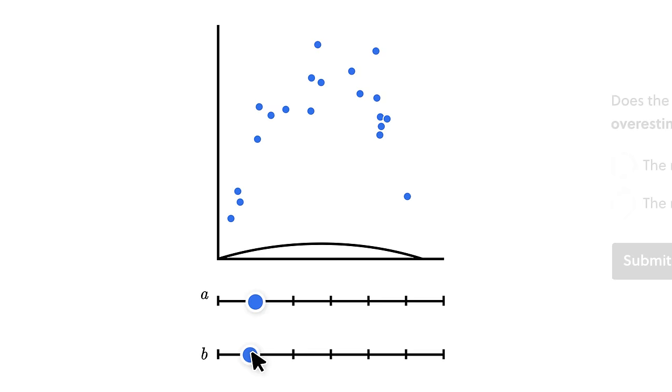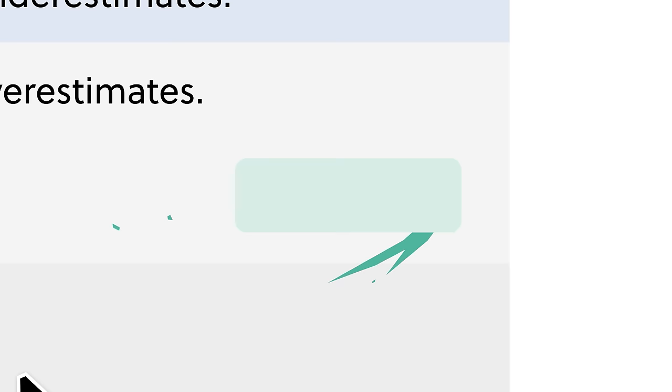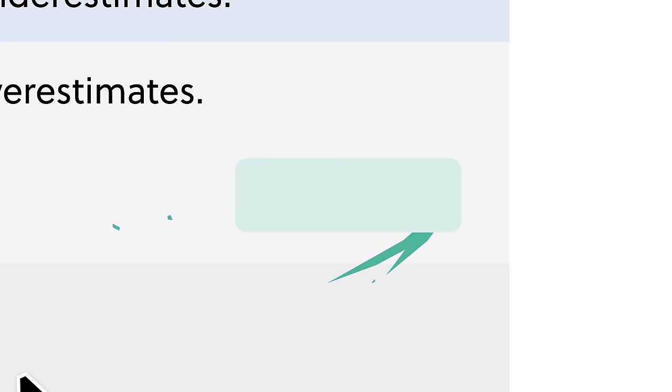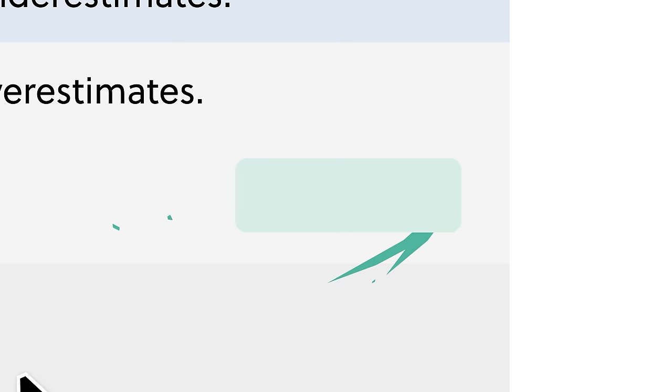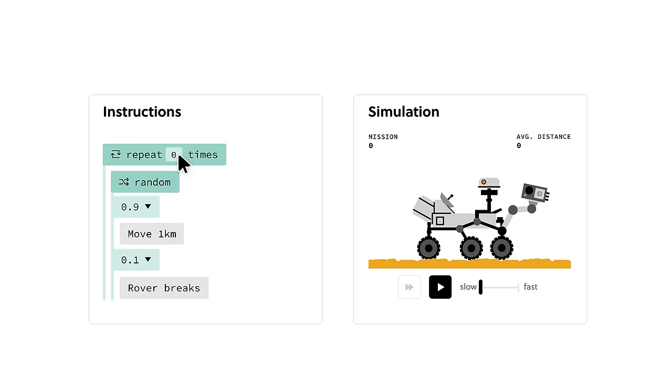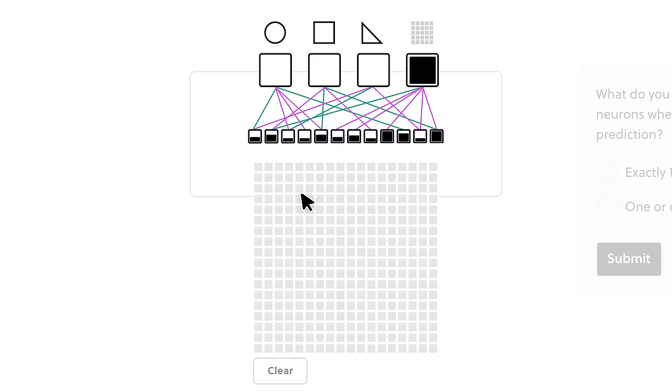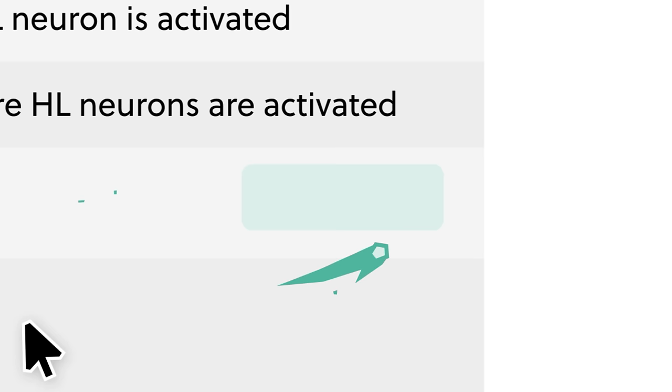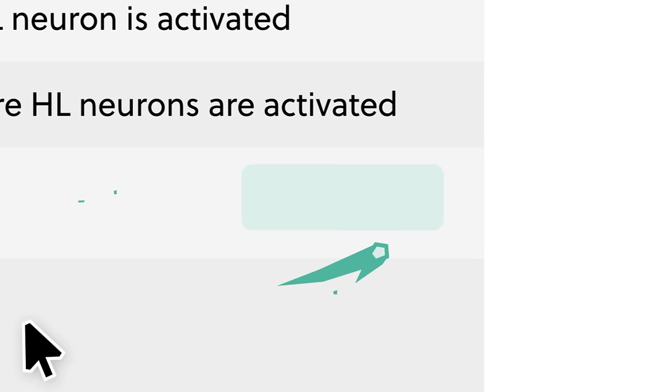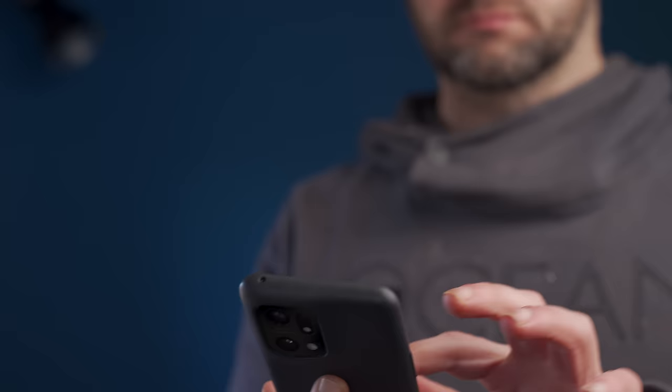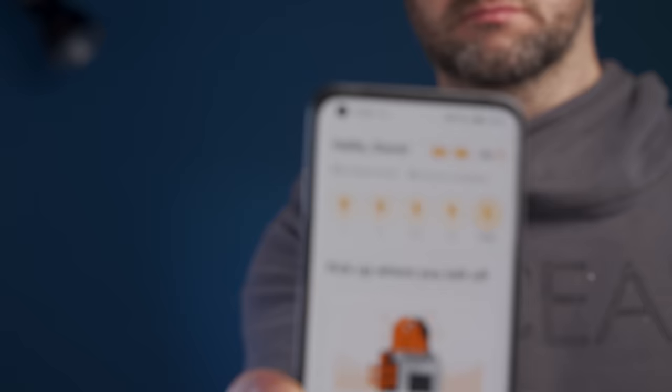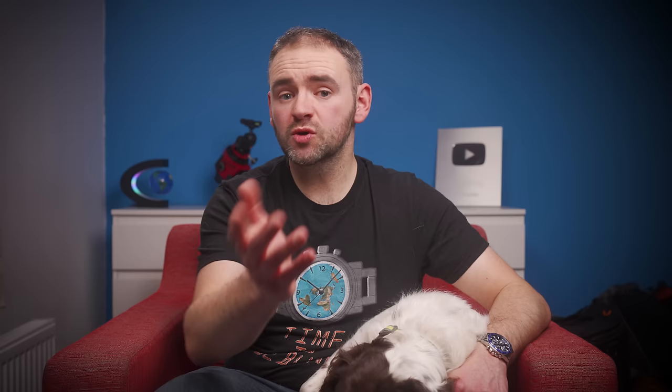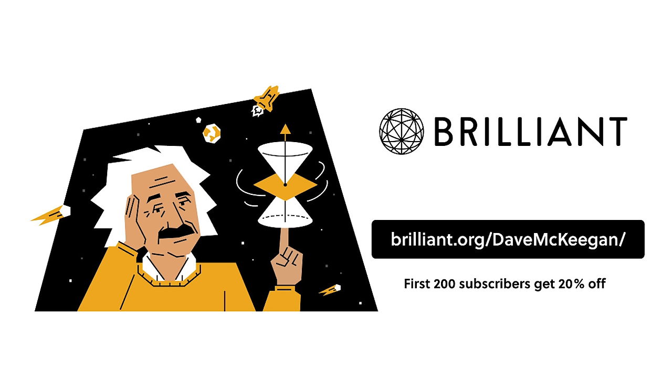Like how I find Brilliant.org's interactive animations make things much easier to understand. They have classes on hundreds of topics across maths, science and computing, so anybody can expand their knowledge even further. The classes lay out the concept of topics and then quiz you on it as you go. And all the questions come with specific explanations, so even if you get it wrong, you're able to see why. I'm enjoying Brilliant so much that at the time of me recording this, my daily streak is now up to 310 consecutive days. So why not see if you'd enjoy it as much as I am by taking a 30-day free trial through my link brilliant.org/DaveMcKeegan, and the first 200 people to do so can get 20% off an annual subscription.